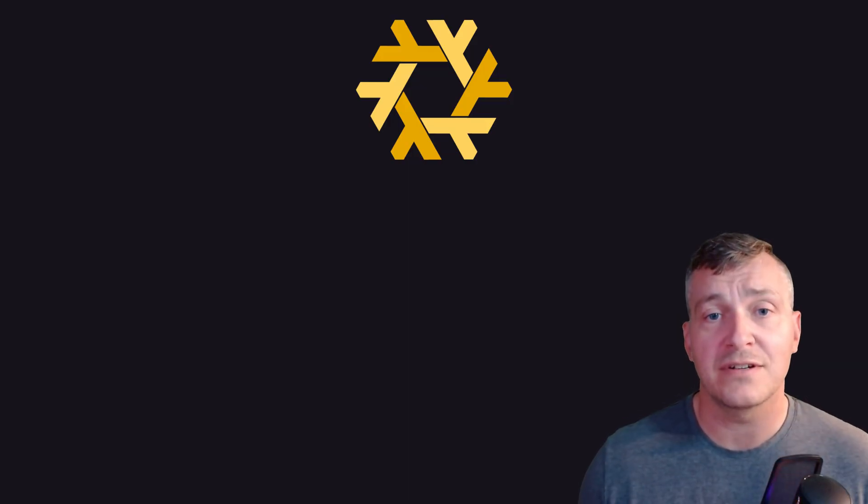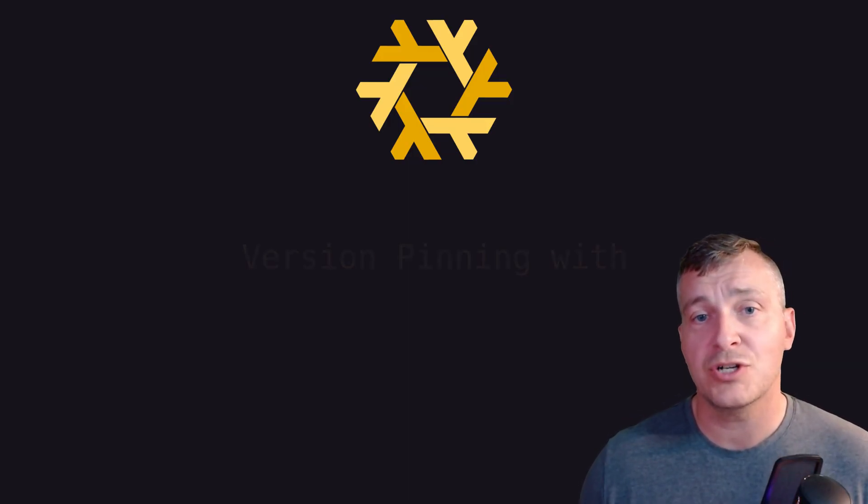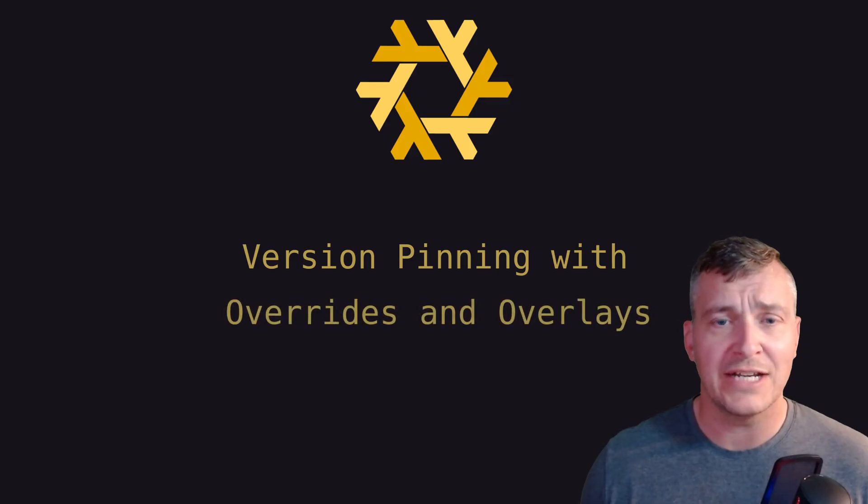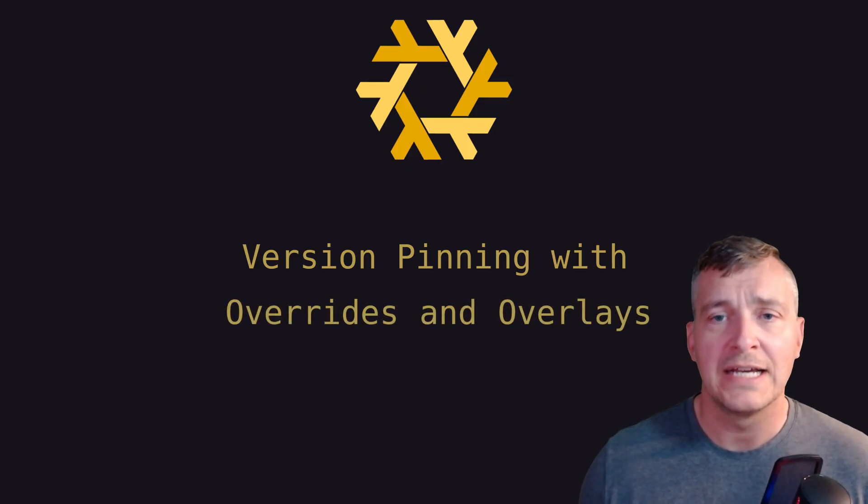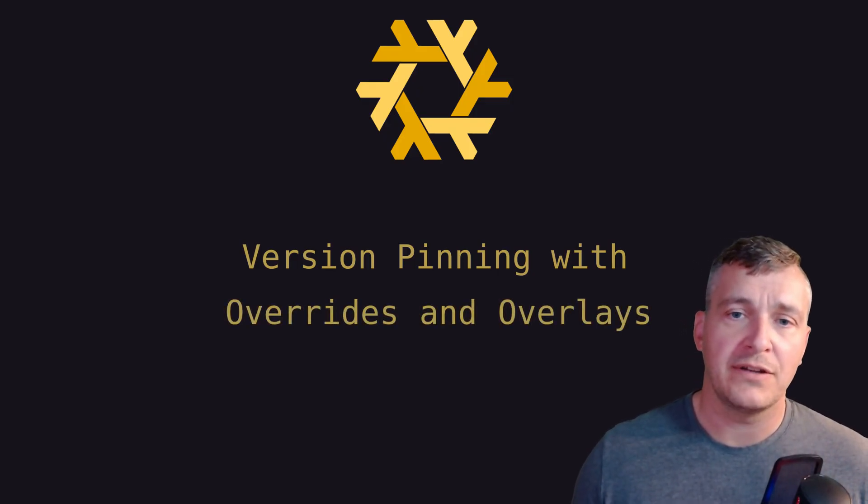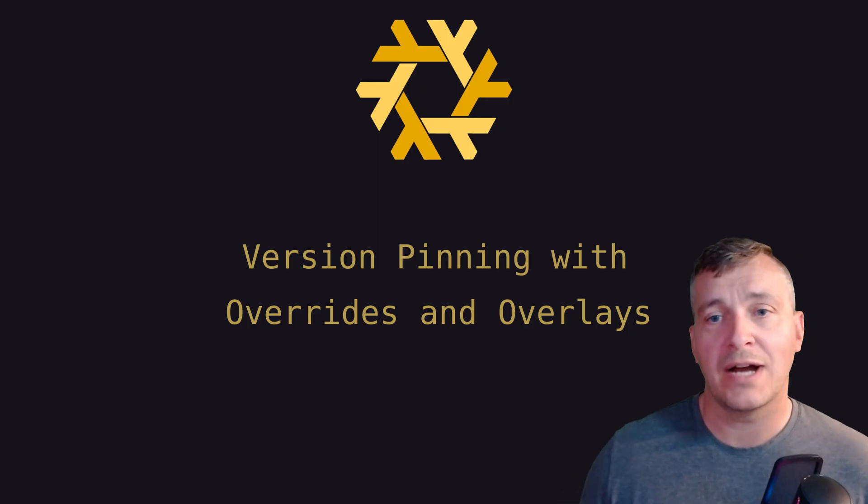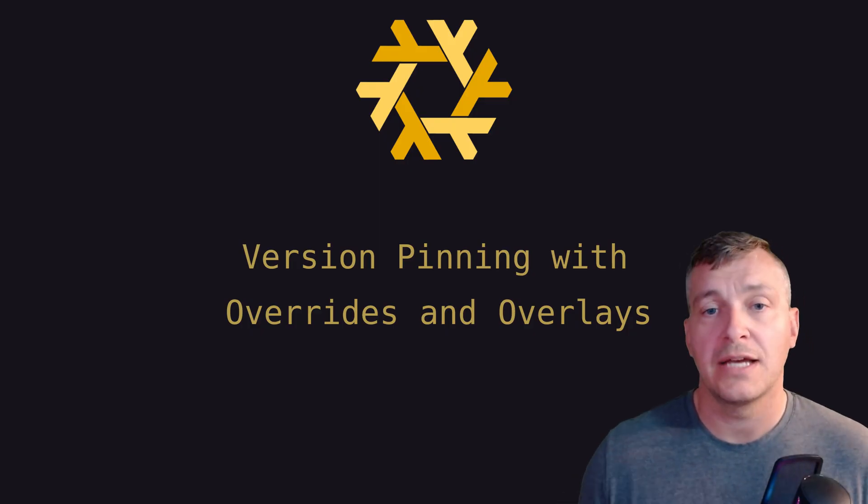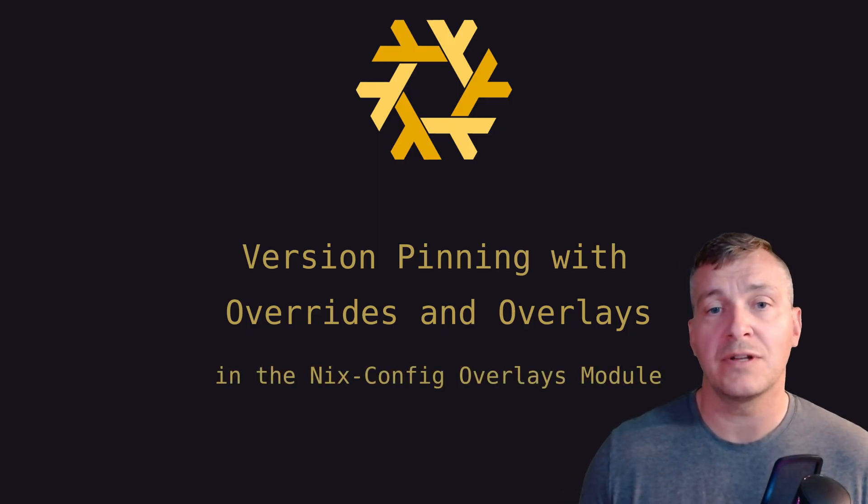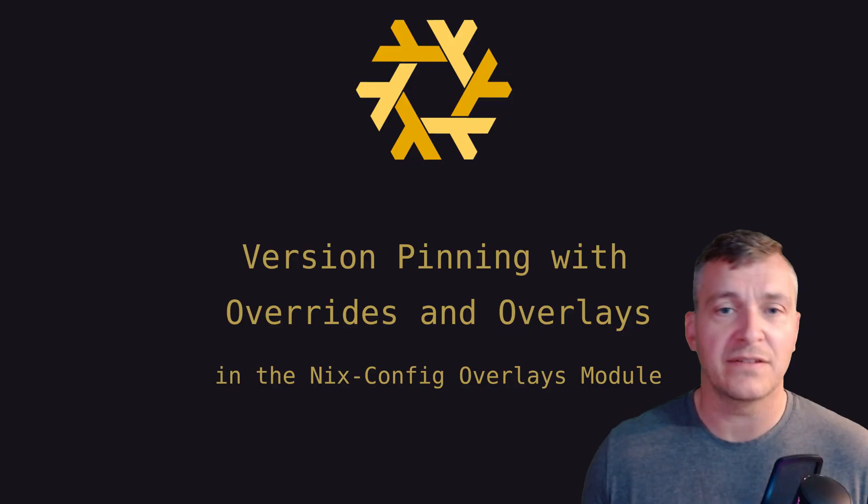A couple of weeks ago after a system update, I needed to pin the version of some packages to try and narrow down an issue I was having. I thought it'd be a good opportunity to do a quick video about overrides and overlays, and more specifically how to use the overlays module in NixOS config.